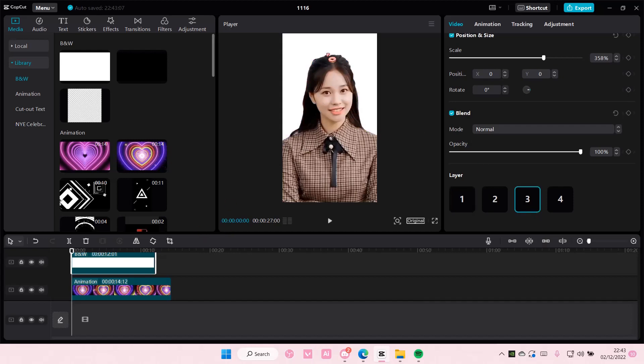And that is how you can rearrange layers on CapCut PC. You have a maximum of six layers by the way, so keep that in mind. I hope this tutorial was helpful for you guys.